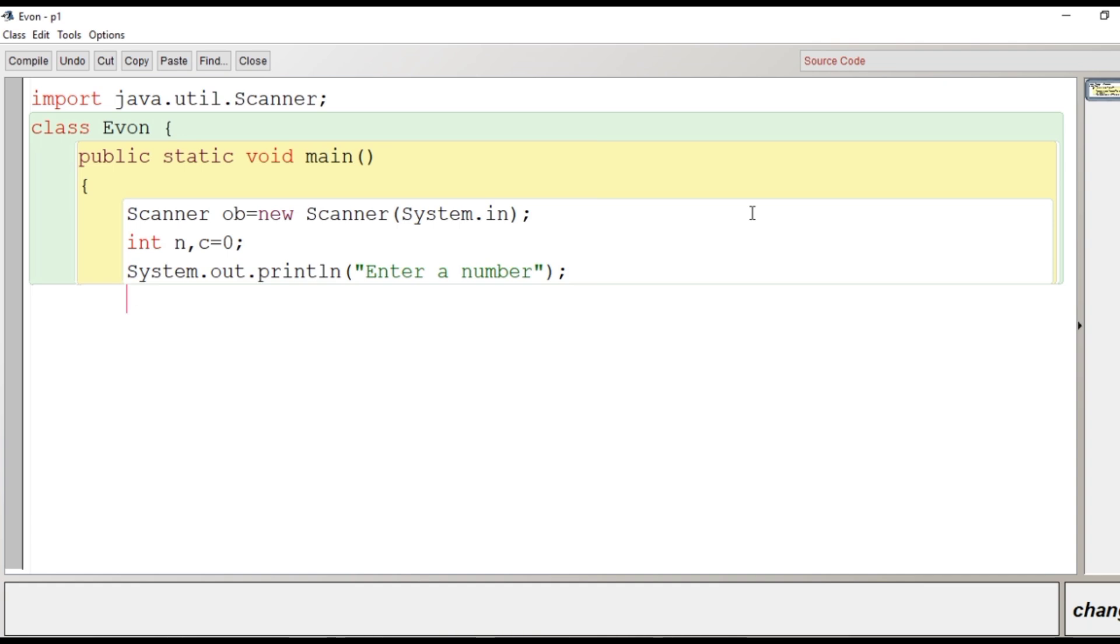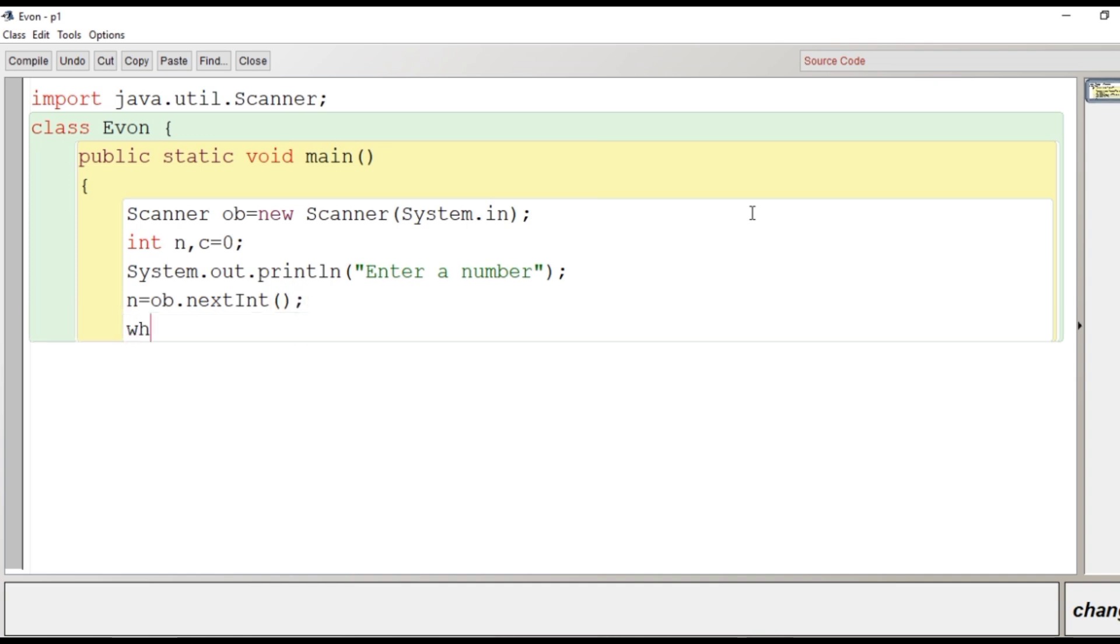After this, what user will give - user will type a value, so we will receive that value with the help of the nextInt() method and it will be stored into n. Now we will run while loop here: while n is not equal to zero.